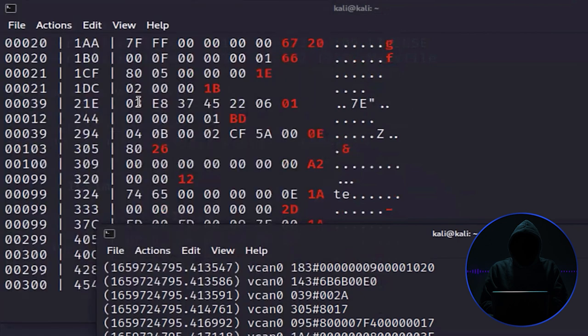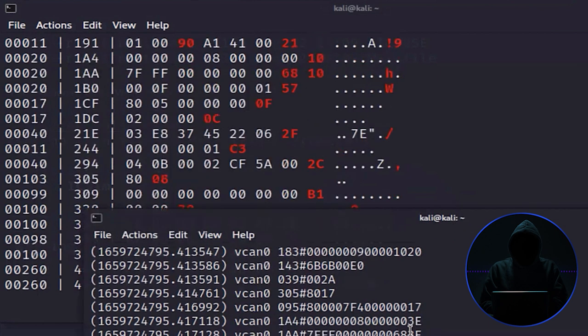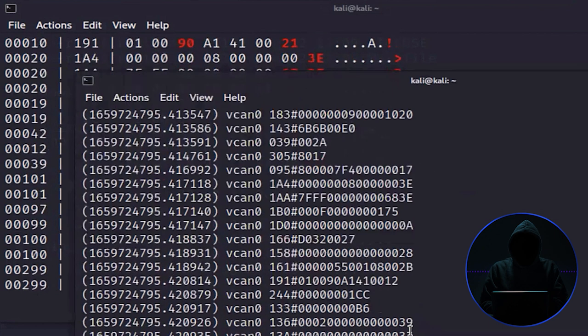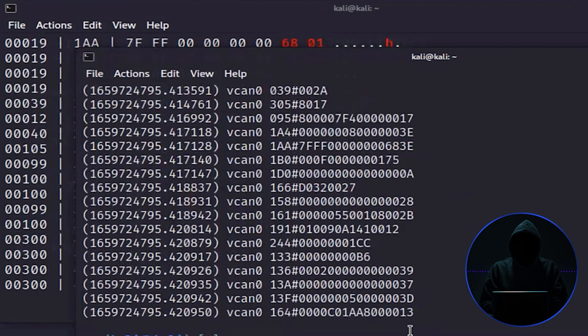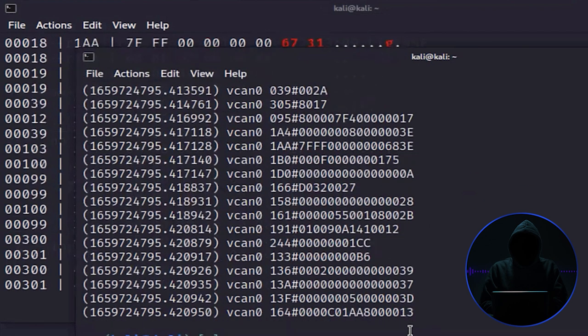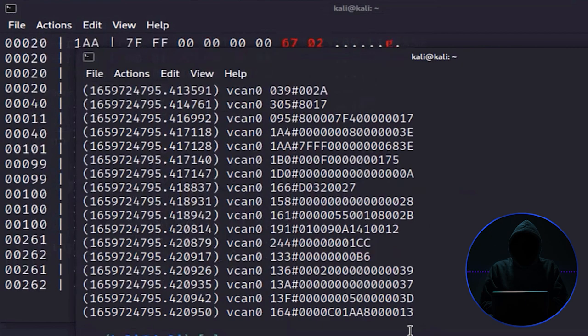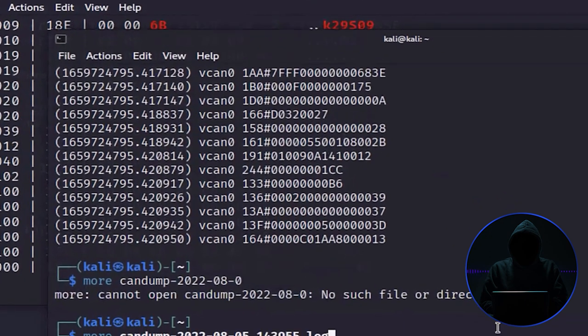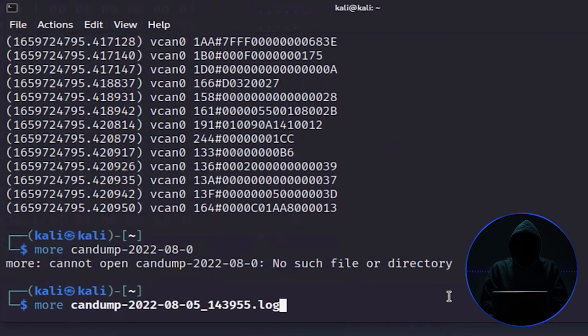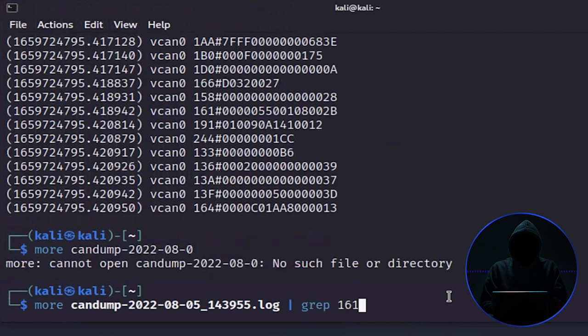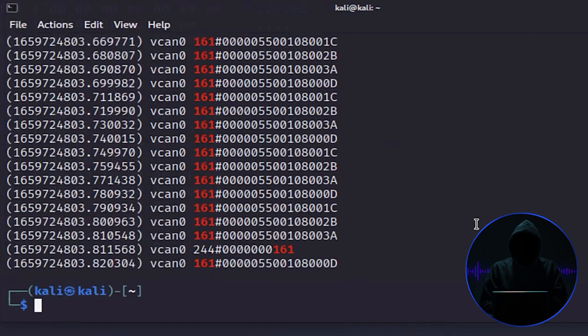Say that I've gone ahead and determined that command 161 is what it is on this particular simulator that actually accelerates the vehicle. Let's go ahead and search for that command to see if there are any. I'll do 'more' and then grep for 161. The command to accelerate this vehicle is this one right here.